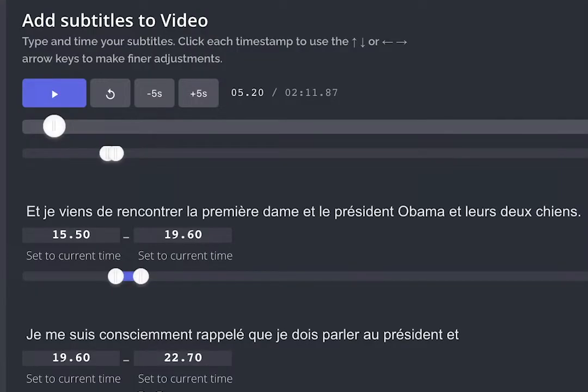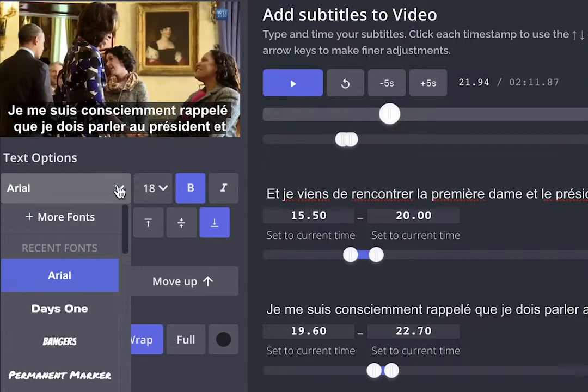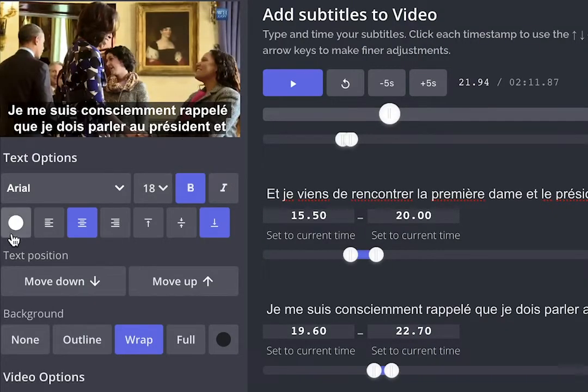Here you can manually adjust the subtitle. So let's say you want to make sure that it is super accurate, or you want to adjust the timing, or maybe there's cultural differences in your language — a nuance you need to really capture. Just for those who are curious, for this software we do use Google's AI. You can adjust the font, size, bold, italics.